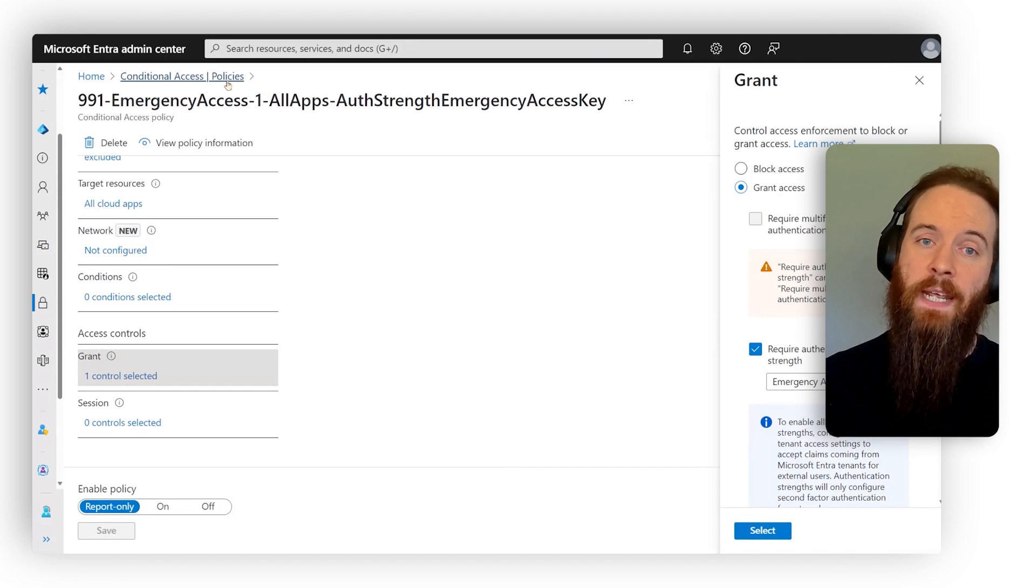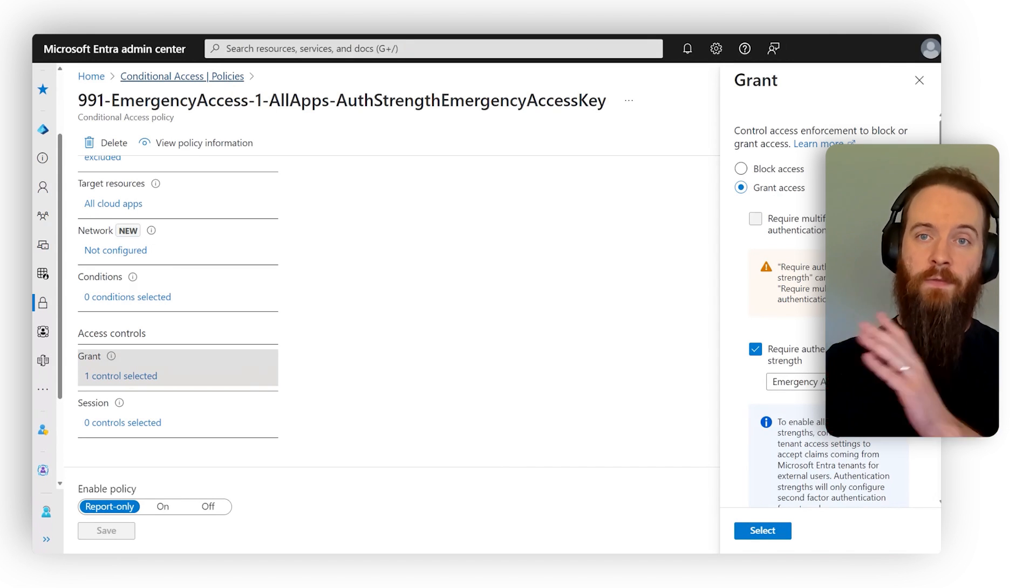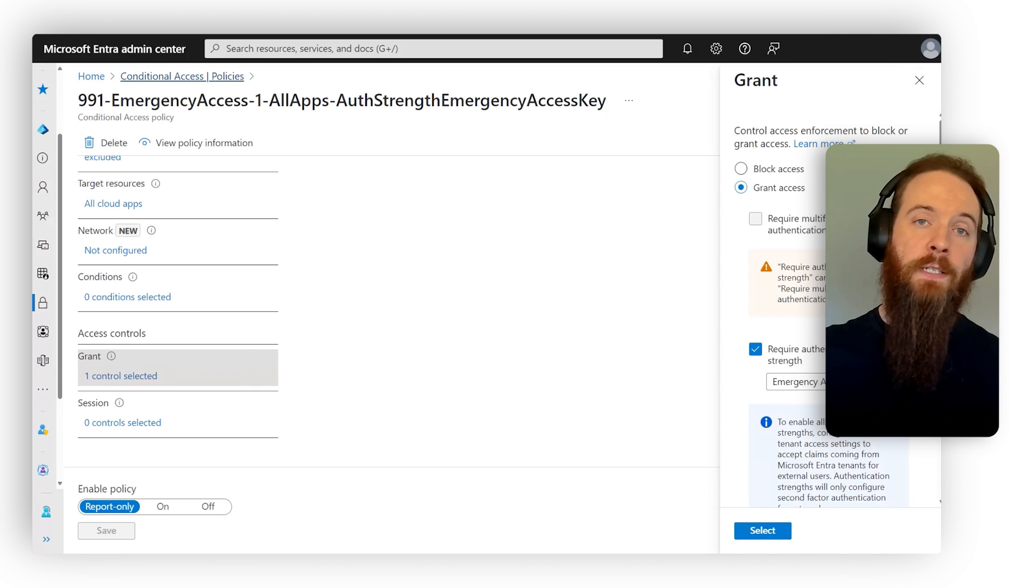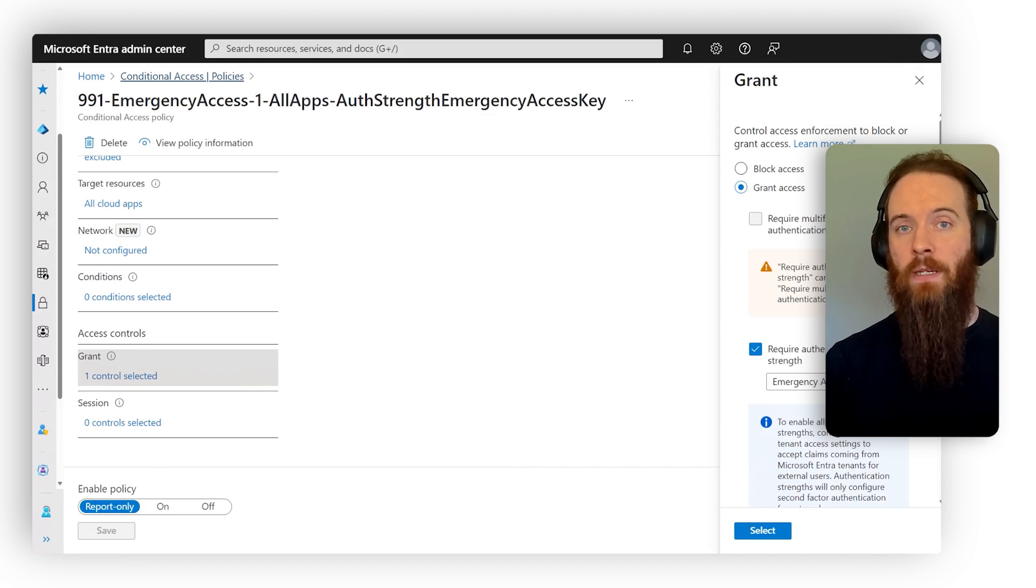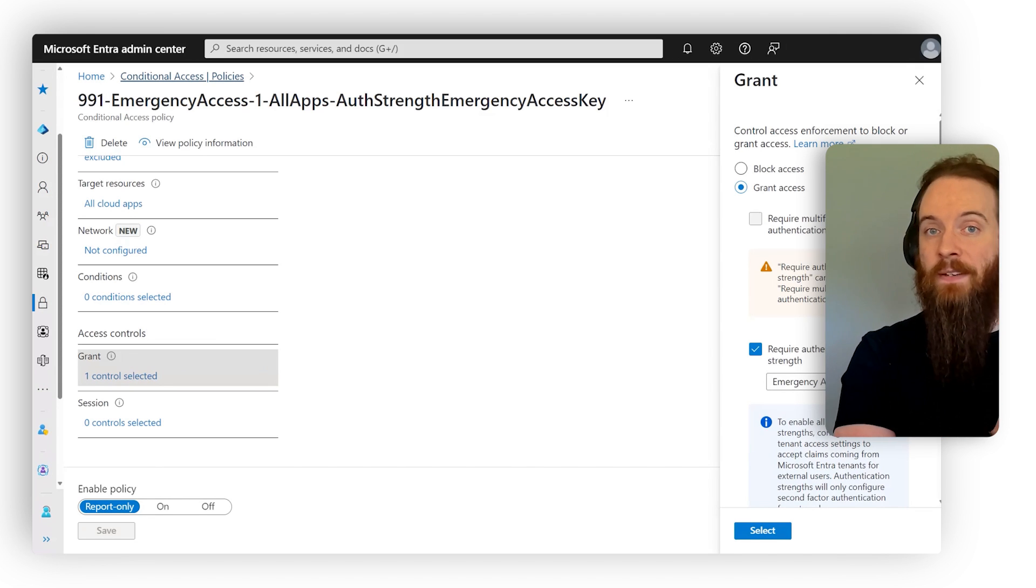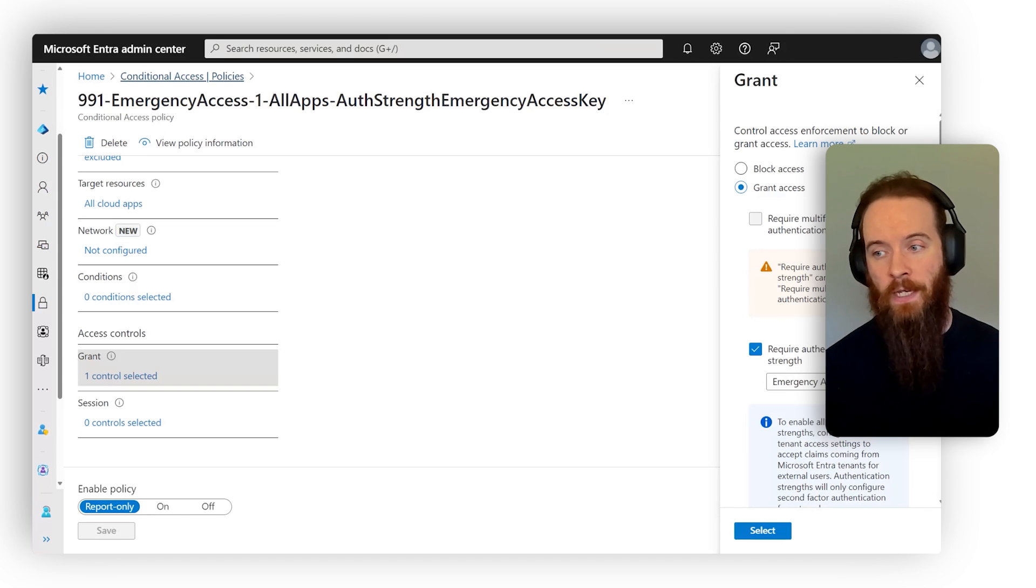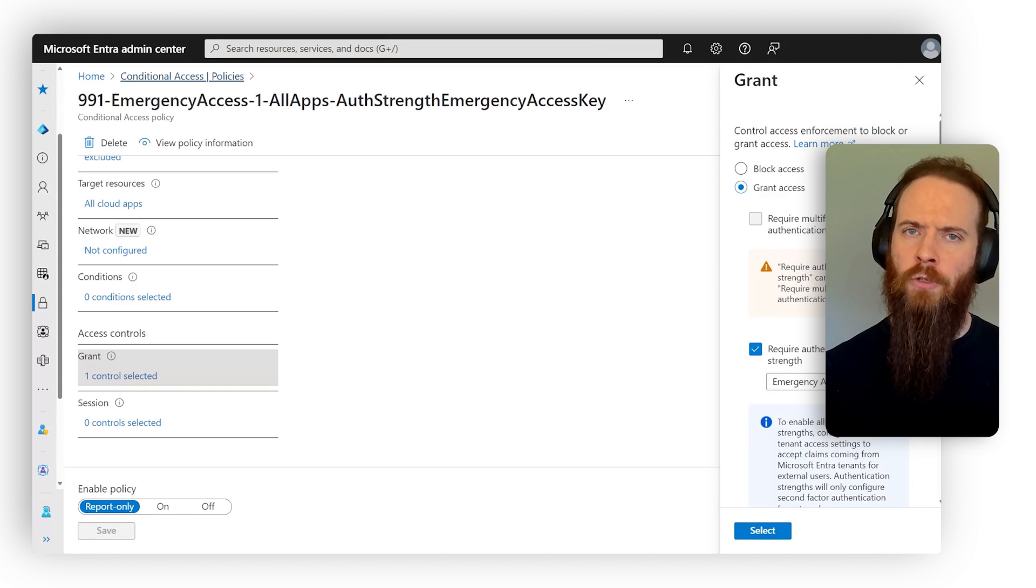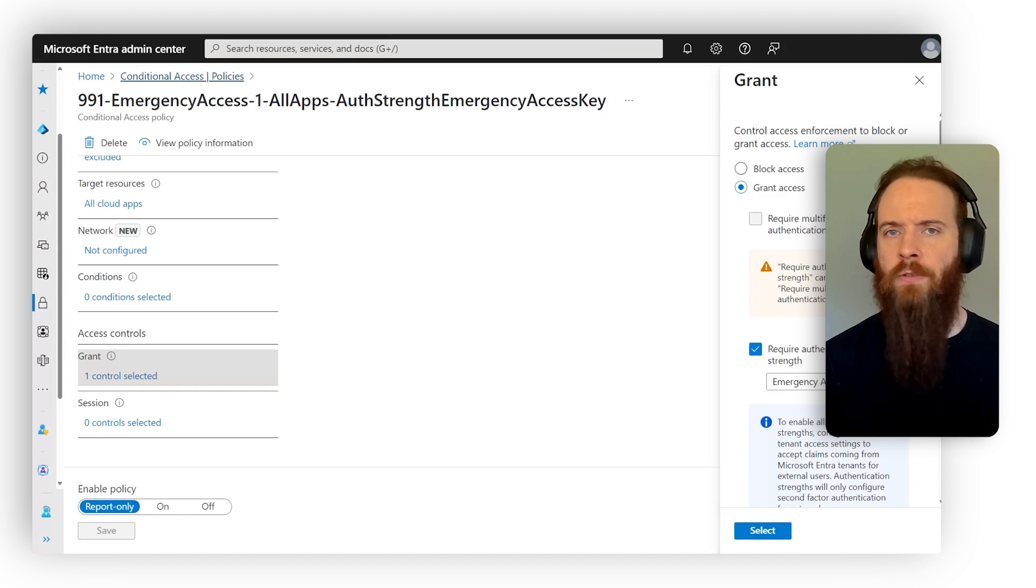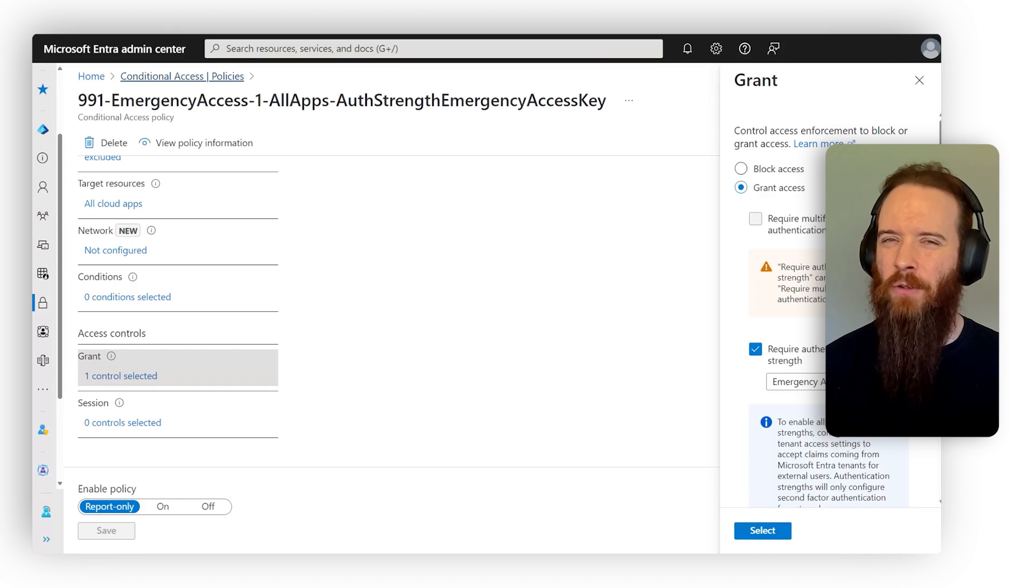But then if I do need to smash the glass, get access, well, I'm still going to need that FIDO2 key. And then for my second one, what I may want to do is have a different requirement. So maybe I don't need a FIDO2 key, but I do need to sign in from a known location. And that way I can try emergency access account number one. And then if that doesn't work, I can reverse access account number two. And you just got to make sure that you secure those accounts credentials the same way you would secure any other global admin permissions, if not more.